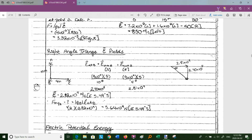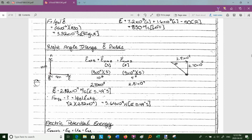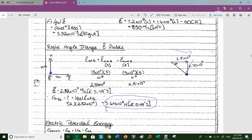We can also do right-angle triangle questions with electric fields. Calculate the electric field at point B: charge A is 3 coulombs 10 meters away pushing B south, and charge C is minus 5 coulombs 4 meters away pulling B to the right (east). E_A at B = (9×10⁹ × 3)/10² and E_C at B = (9×10⁹ × 5)/4². So 2.81×10⁹ to the right and 2.7×10⁸ downward. Using the Pythagorean theorem, the net electric field is 5.64×10⁹ newtons per coulomb, 5.49 degrees south of east.